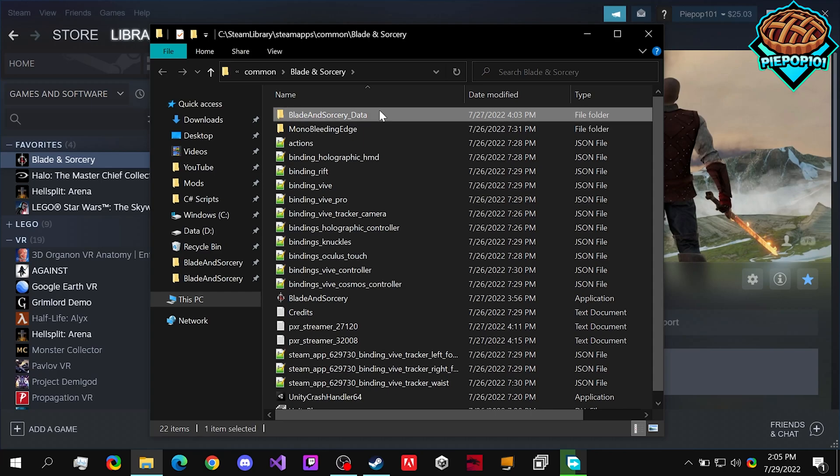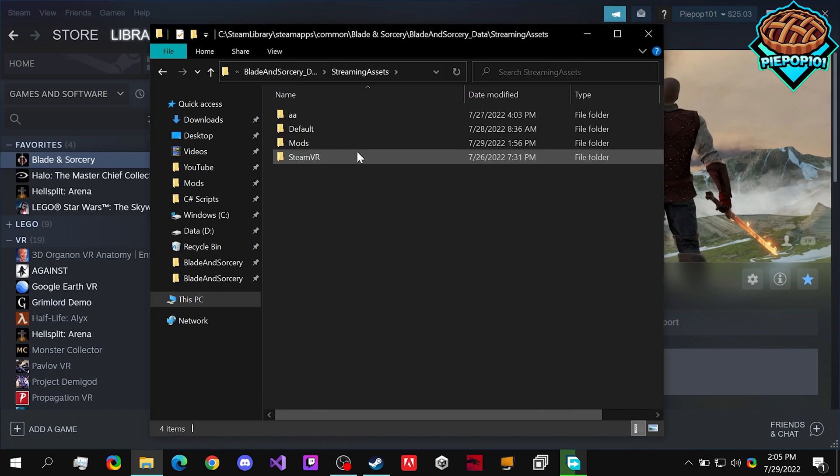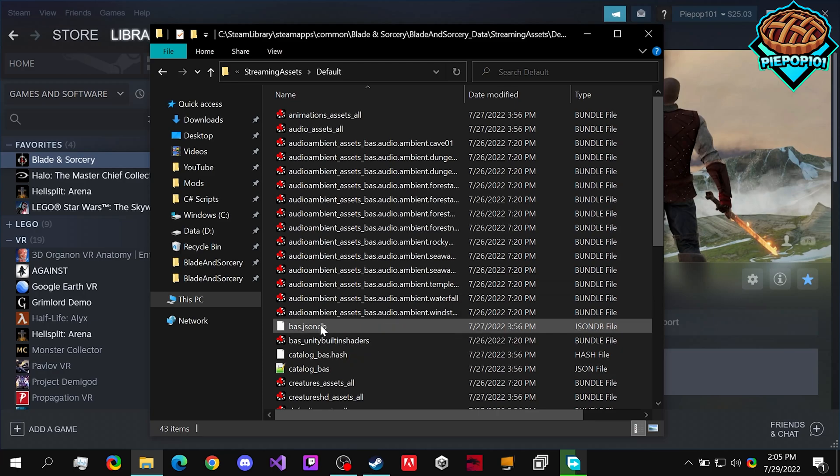Once we're here, click on Data, Streaming Assets, and now we go to our default folder.